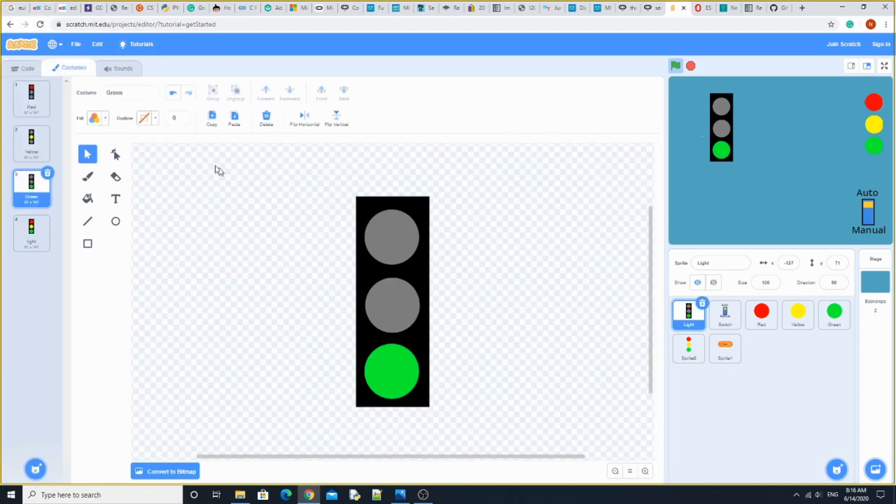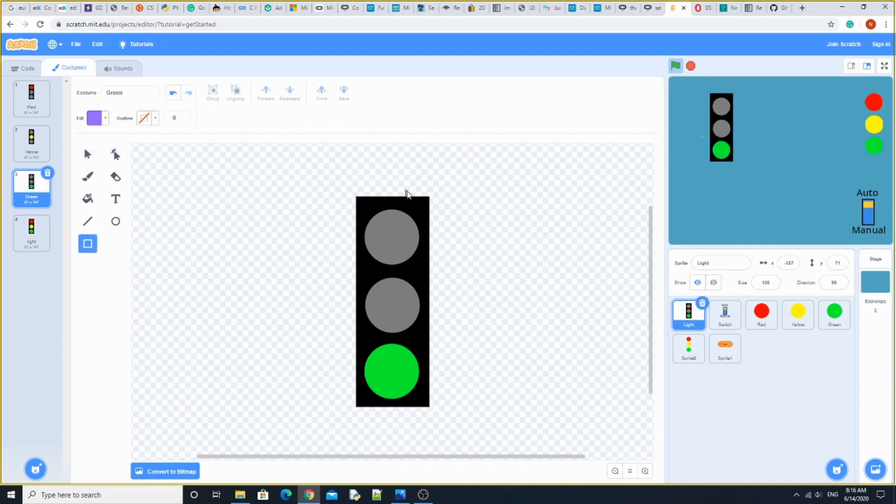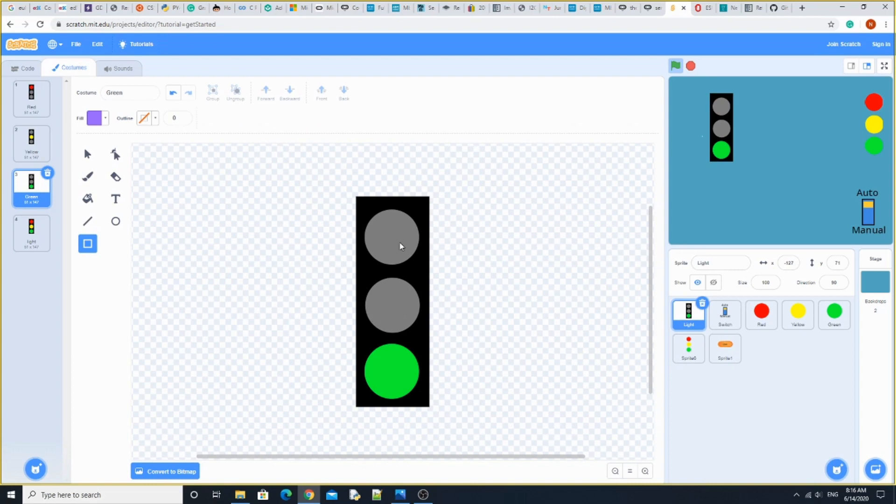The lights costume is very simple. All you have to do is make a black rectangle like this. Then make three gray circles.